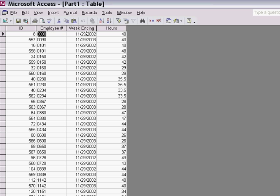The last thing to remember about append queries is that when you append data from one table to another, the structure of both tables should be identical.